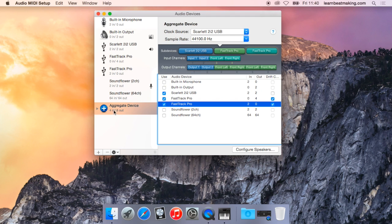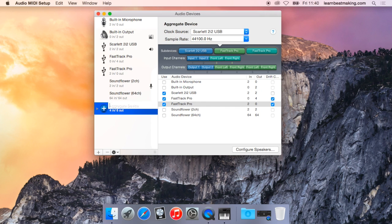So you can see right here that's created a 4-in 6-out device. You can name that Stefan's Card.